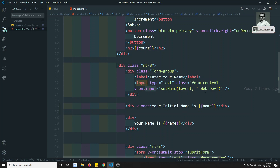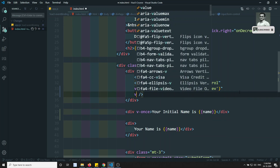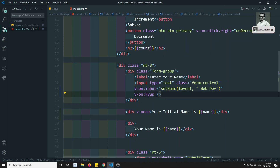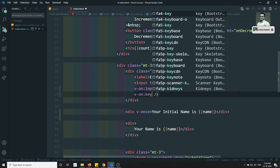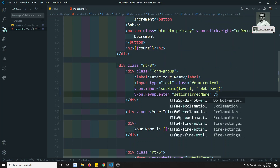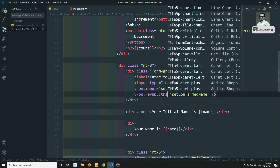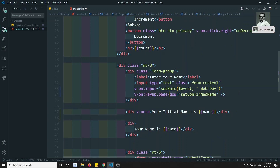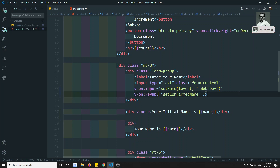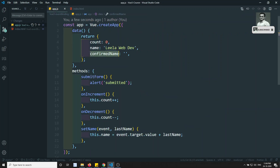We can use v-on and apply as many event bindings as we want. Here I'll use keyup.enter — so 'v-on:keyup.enter = setConfirmName'. The .enter is a key event modifier. You can also have .ctrl, .page-down, .shift, .escape — whatever modifiers you need. For more details you can check the Vue.js full documentation.